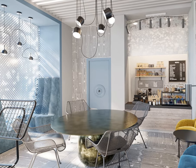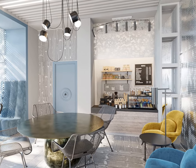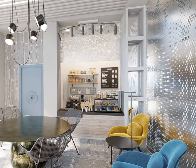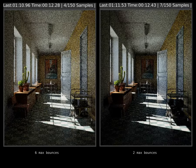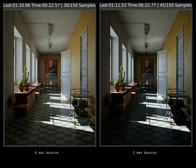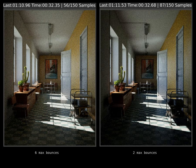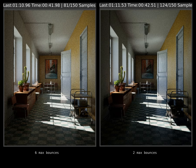Number of bounces becomes more important when the scene is more complex. So if you are rendering an interior scene and set the value too low, you may get unrealistic shading and general underexposure.